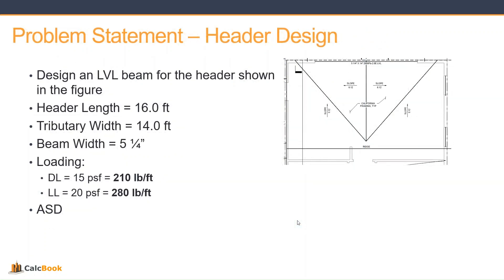Let's take a look at our problem statement. We have a header that looks like maybe over a doorway, so a pretty long span here, a 16-foot span. We're going to design an LVL beam for this header. Our tributary width is 14 feet.